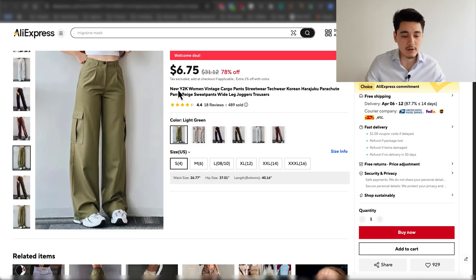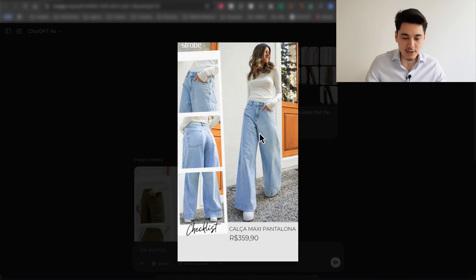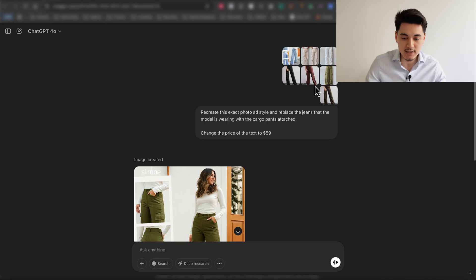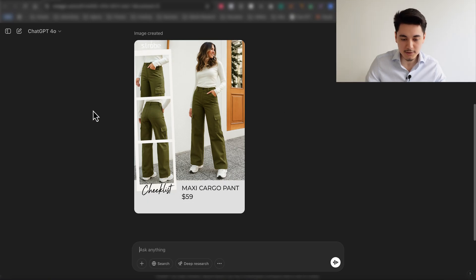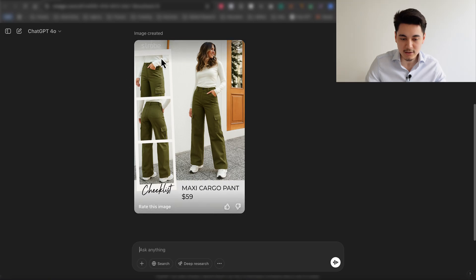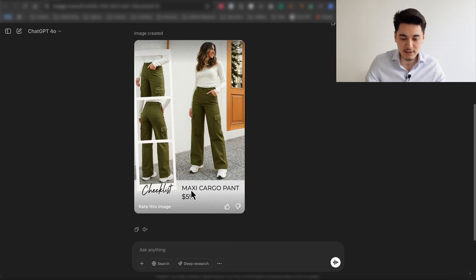We can do the same thing with clothes. I took a fashion ad from Pinterest — a really common ad style a lot of clothing brands use — uploaded the ad creative into ChatGPT along with images of cargo pants, and told it to replace the girl in jeans with the cargo pants. Just look at how accurately it replaced all of the small images on the left-hand side. It even changed the text to exactly what I wanted, because I told it to change the price to $59 — and it literally changed just that.